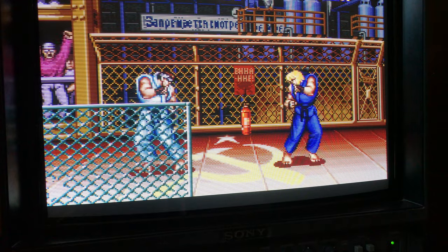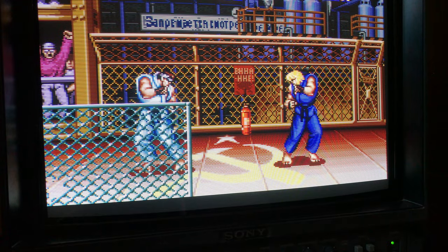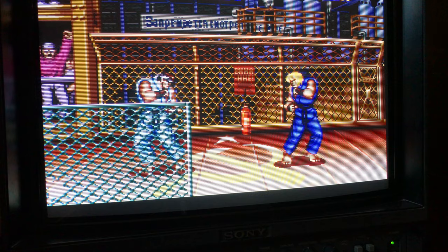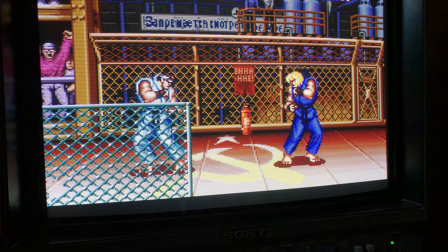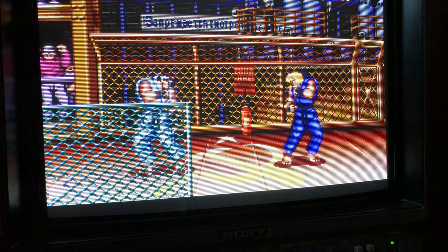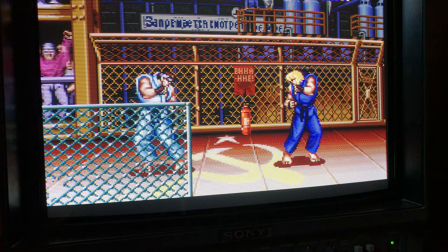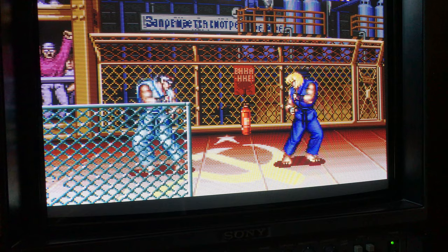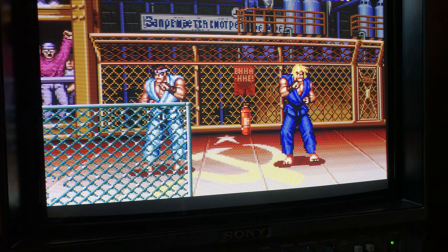Okay, getting down to business. This is Street Fighter 2 Turbo on the Super Nintendo, original hardware to a CRT, and this has one frame of lag. I'll demonstrate how I know that later, but just take my word for it for now. This is the baseline of lag — it doesn't get any lower than this.